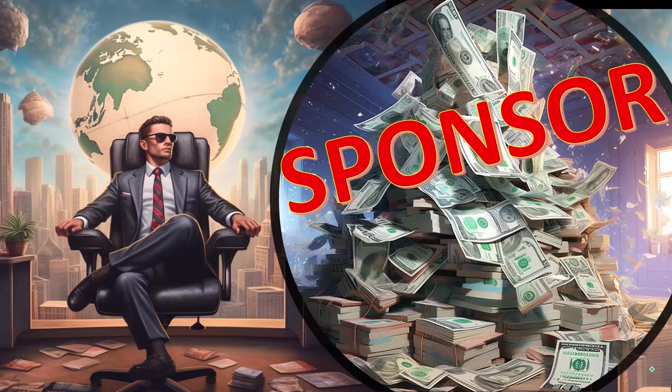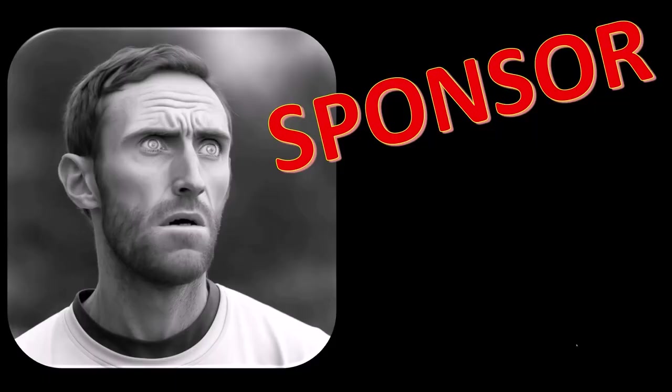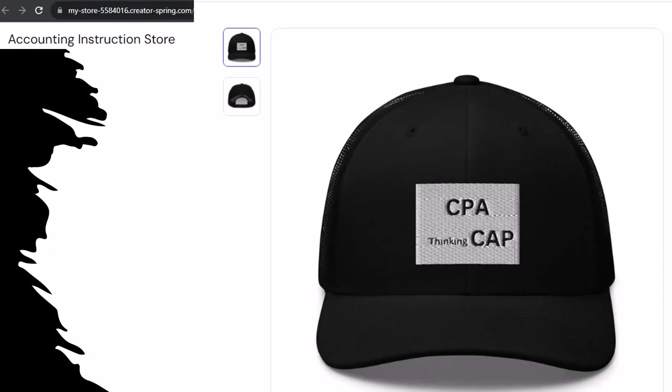First a word from our sponsor. Yeah actually we're sponsoring ourselves on this one because apparently the merchandisers they don't want to be seen with us. But that's okay whatever because our merchandise is better than their stupid stuff anyways. Like this CPA thinking cap for example. CPA thinking CAP.